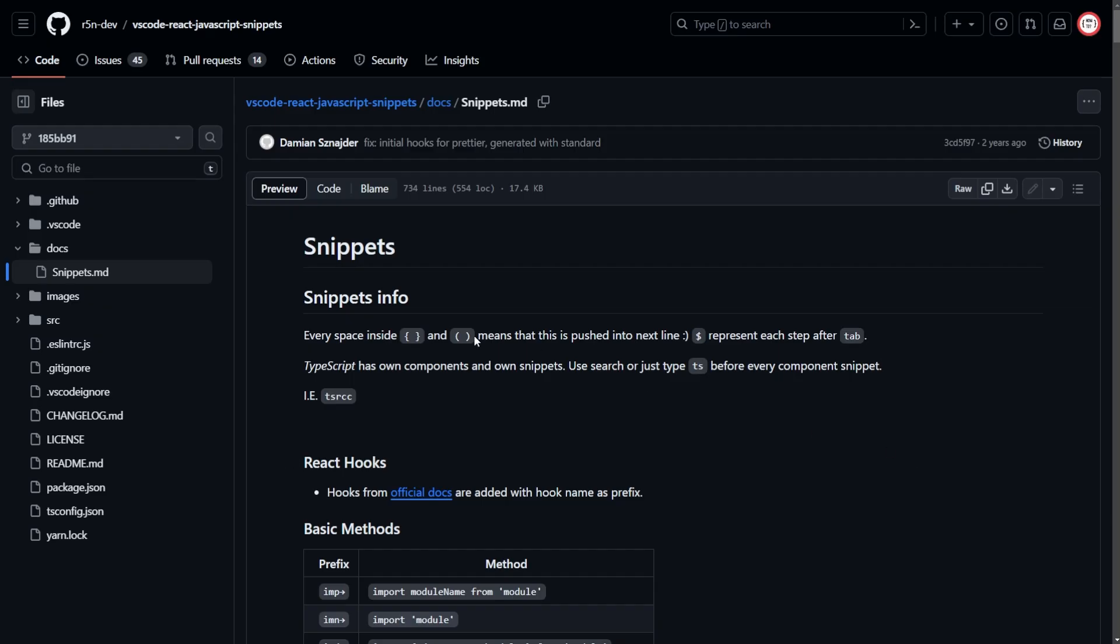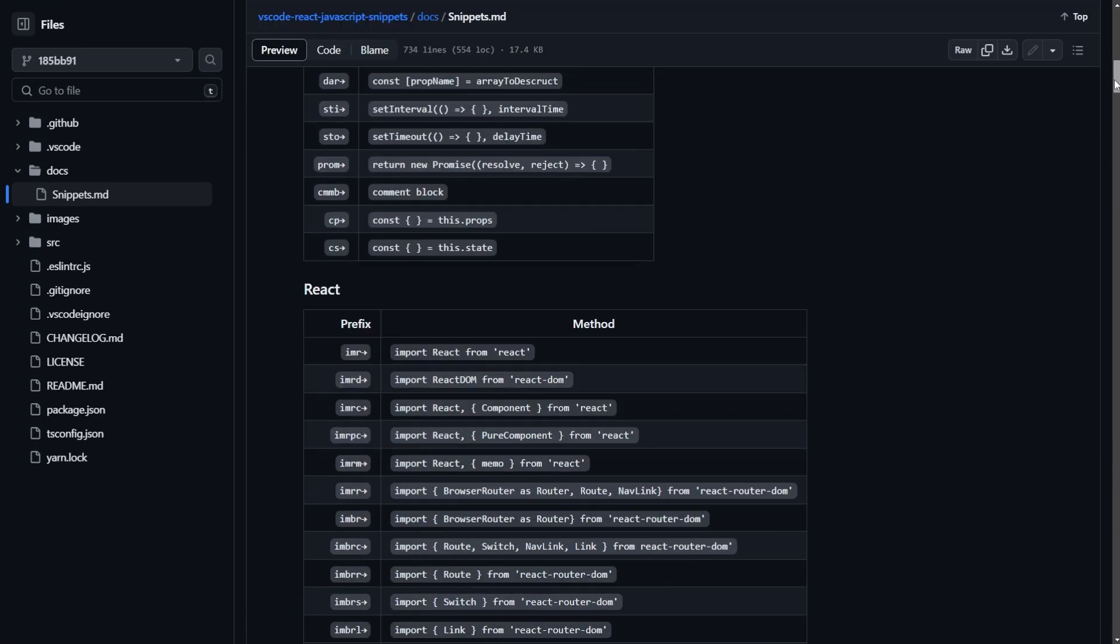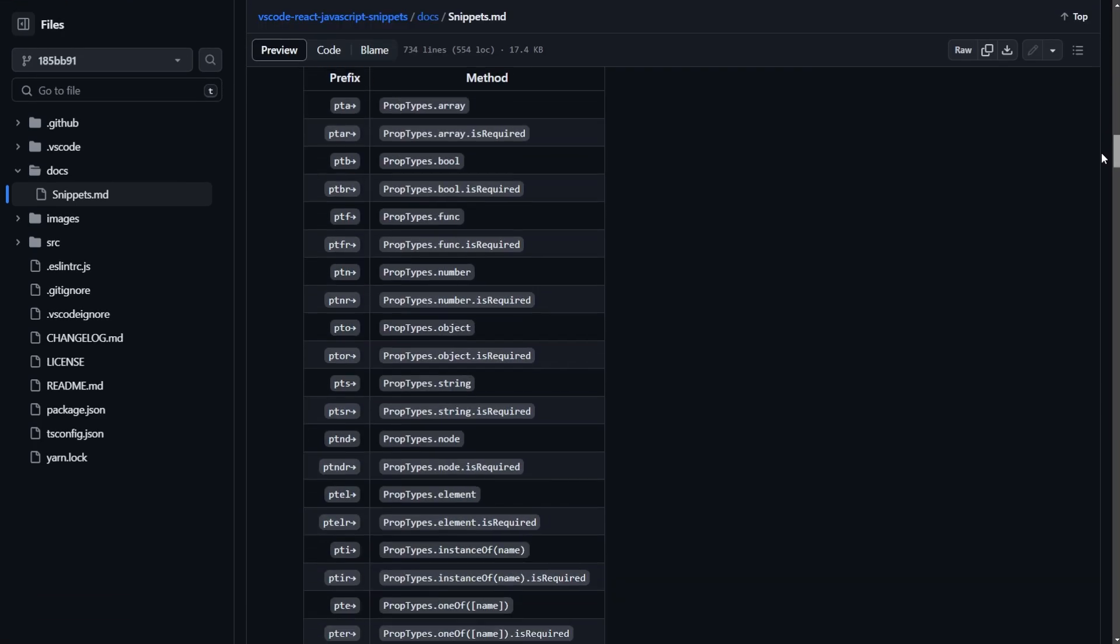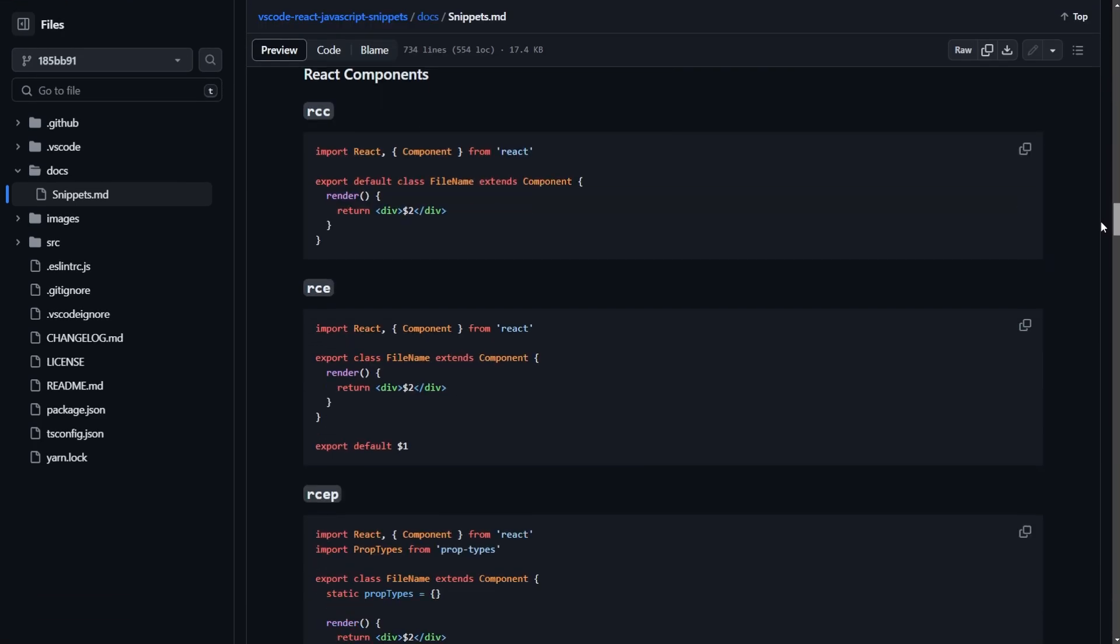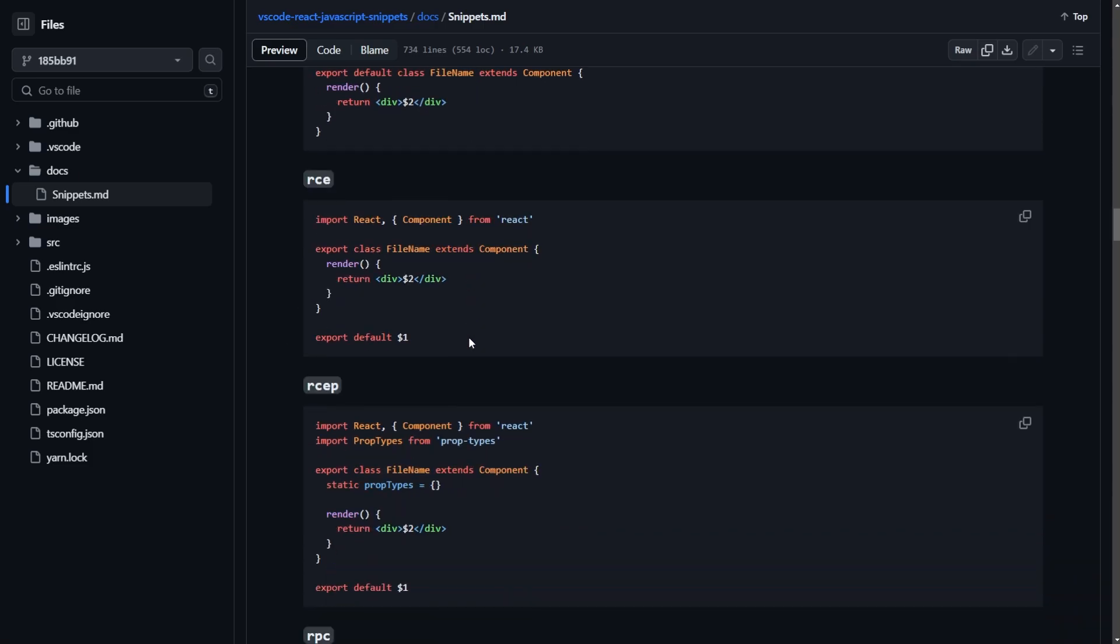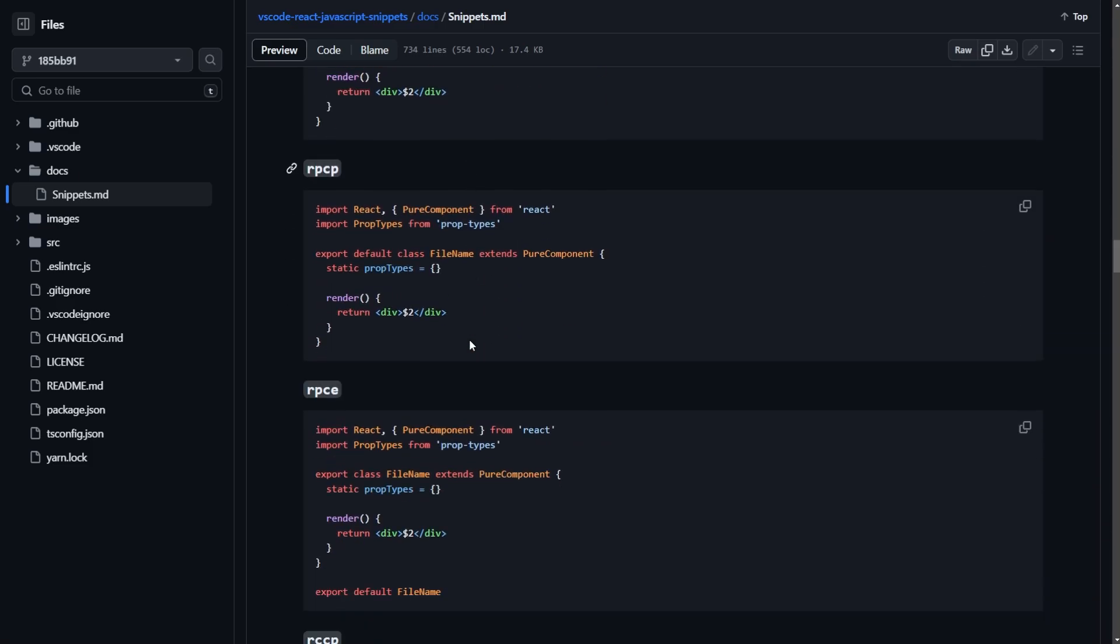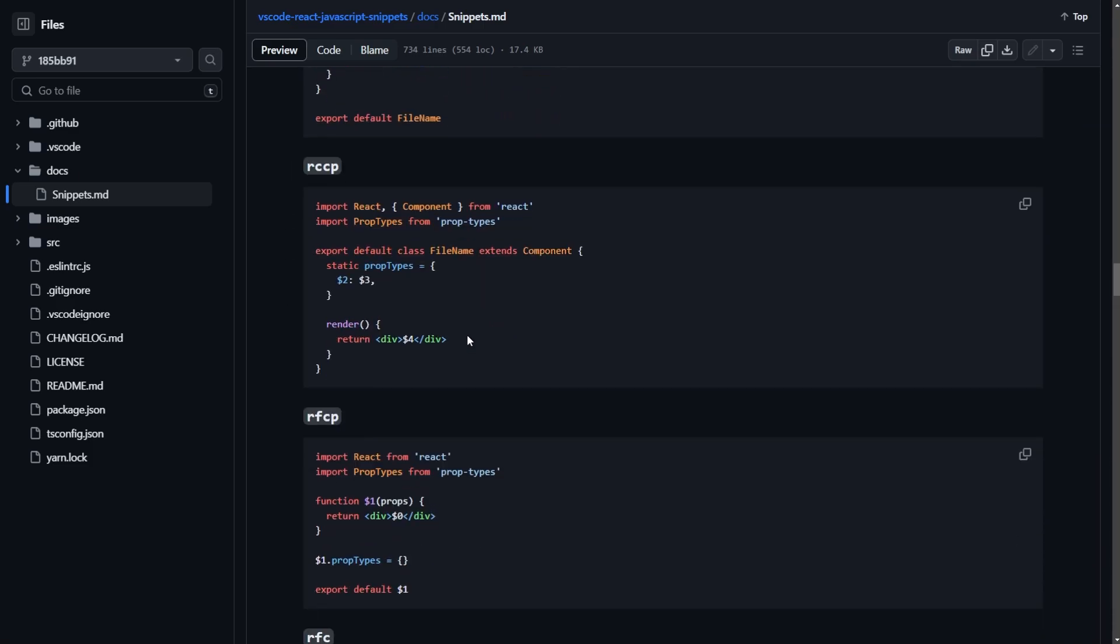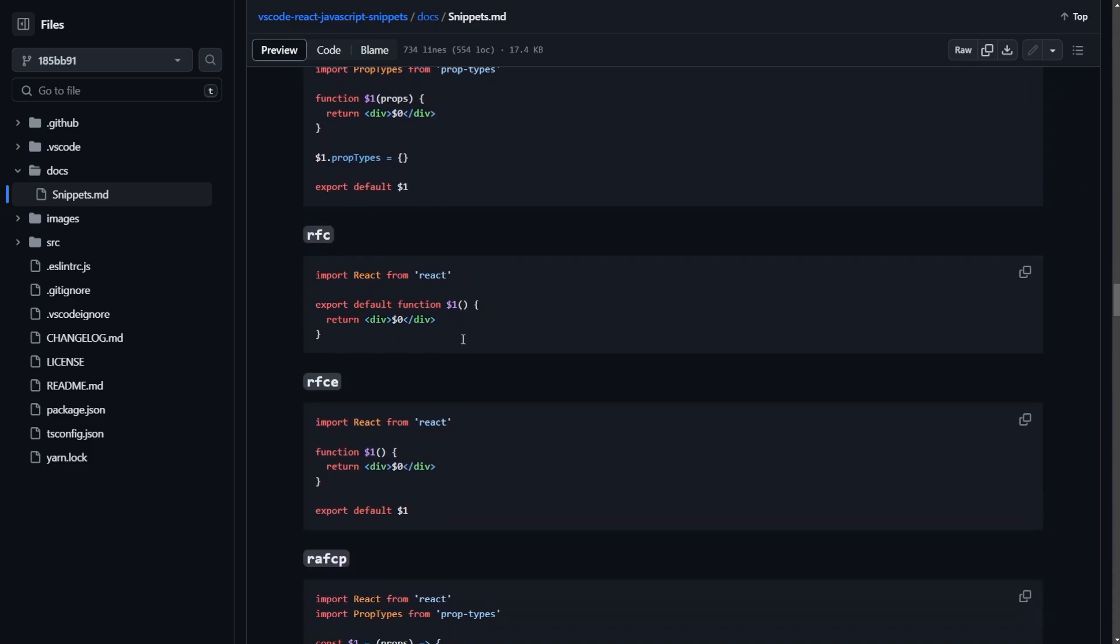And you will see this link over here. Click on this. And it is going to open up this GitHub page for the extension. And if you scroll down a little bit, you will see the shortcuts that you can create components. There is a lot of shortcuts.